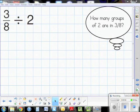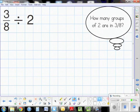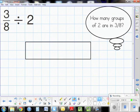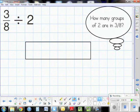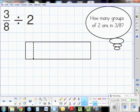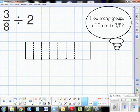Our next problem is three-eighths divided by two. How many groups of two are there in three-eighths? I start by creating a model representing three-eighths. I'm matching up my denominator of eight with the divisor two, making a two-by-eight rectangle. This makes it easier to partition because I have eight columns, and the second partition will be easy to divide.